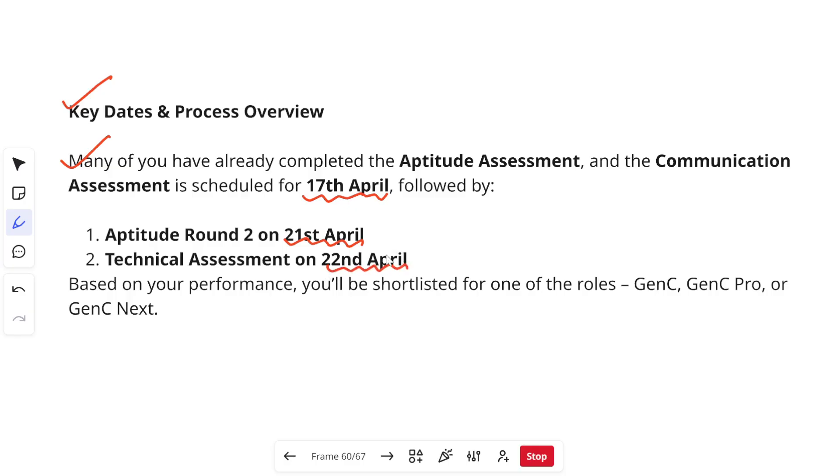But due to delays it is now happening after two or three days. Based on your performance you will be shortlisted for the roles either GenC, GenC Pro or GenC Next.